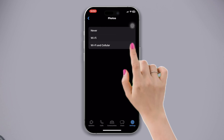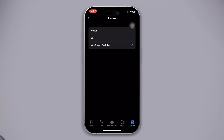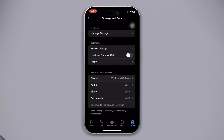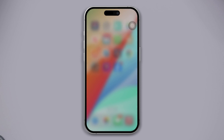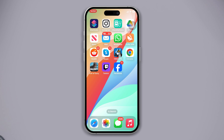Now you are all set, but if you have an internet connection problem, then you can have these issues with downloading photos and videos. To solve this, try the following process.